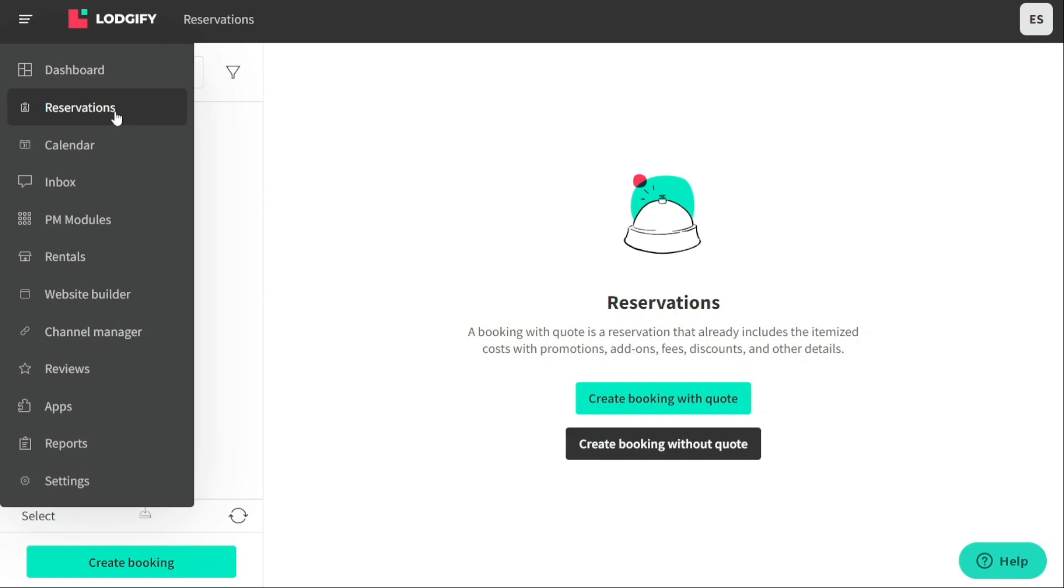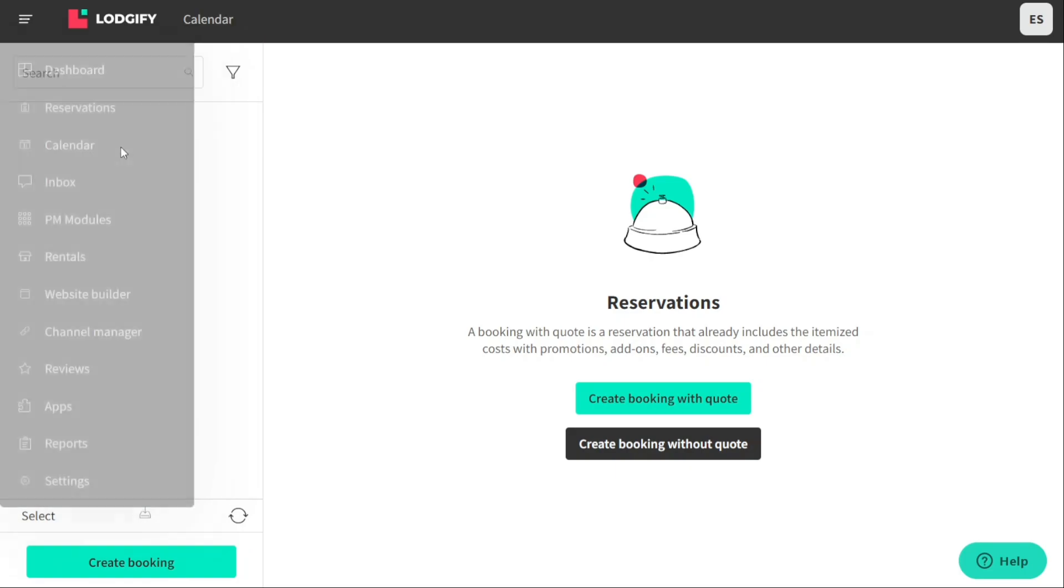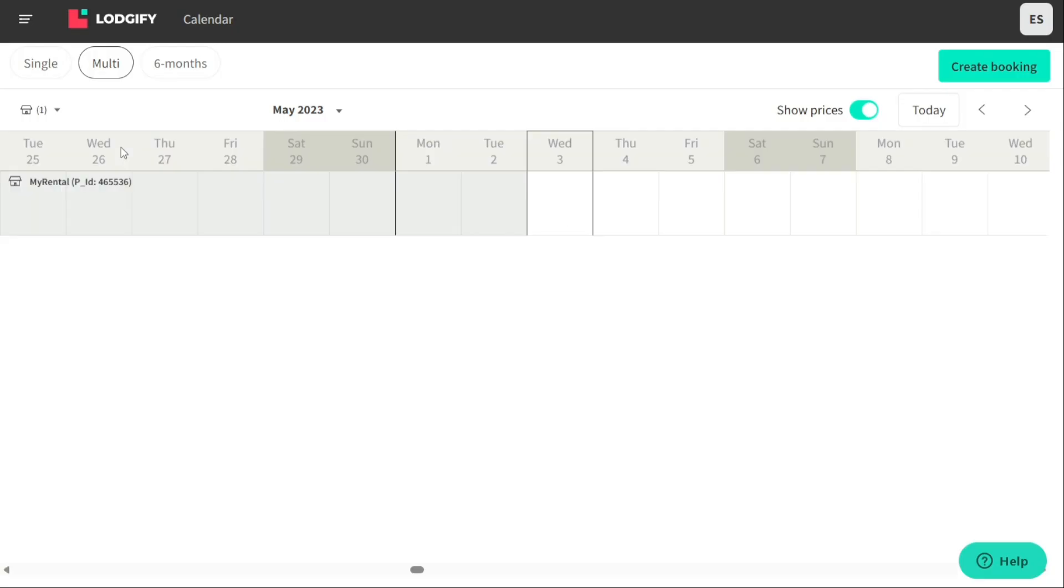The calendar allows you to view and manage your property's availability and reservations in a visual format. It gives you an overview of when your property is available and when it is already booked. The calendar section is divided further into three sections, single, multi, and six months.